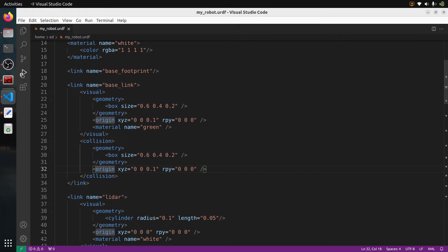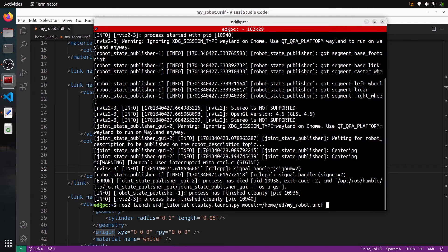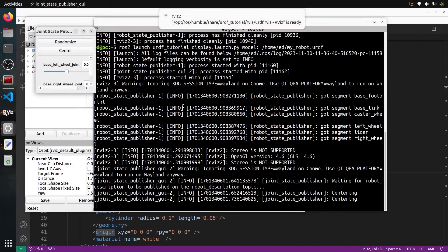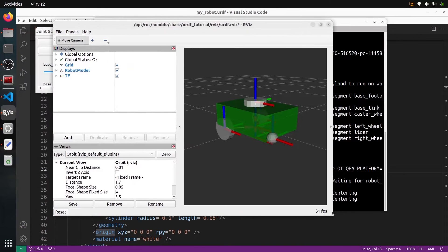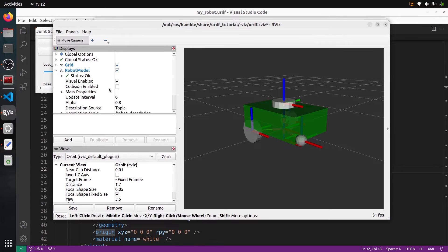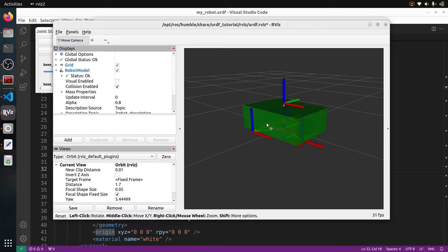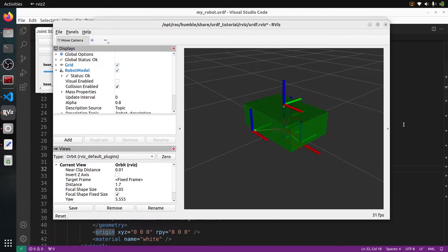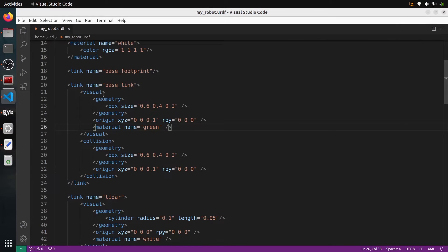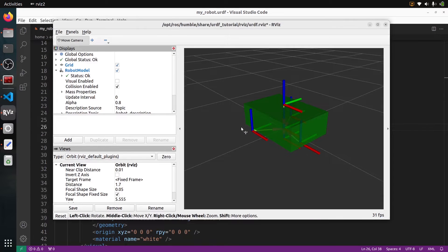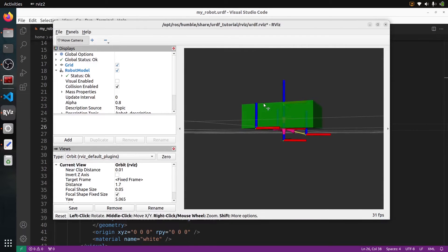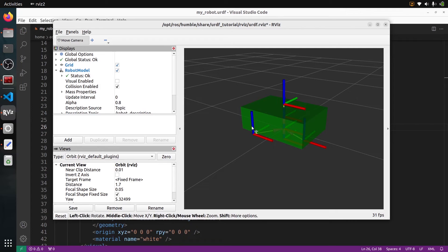Let's test this — I'm going to run the command again and go back to RViz. Let's go to Robot Model, disable the visual, and enable the collision. And you can see we have the collision. It's green because we still have the material from the visual — that's what you're going to see in RViz. Now you can see we have a collision for the base link, and it's exactly the same shape.